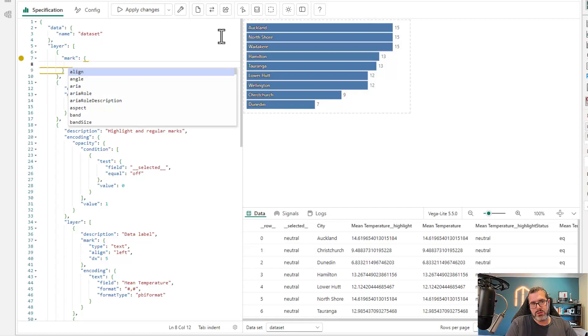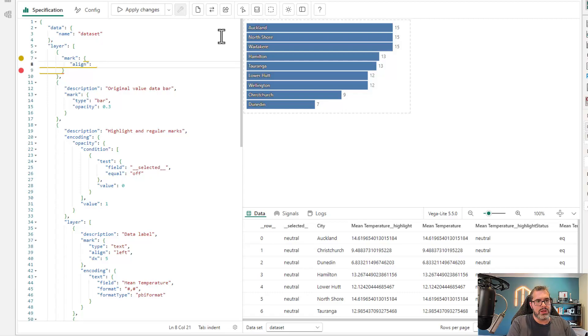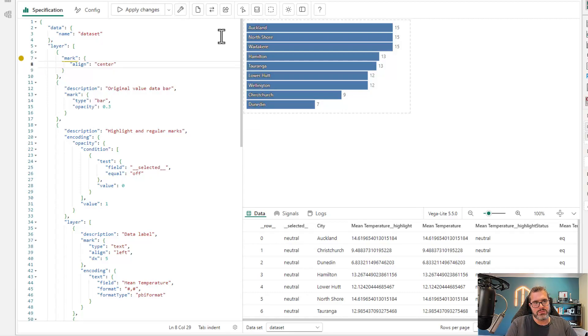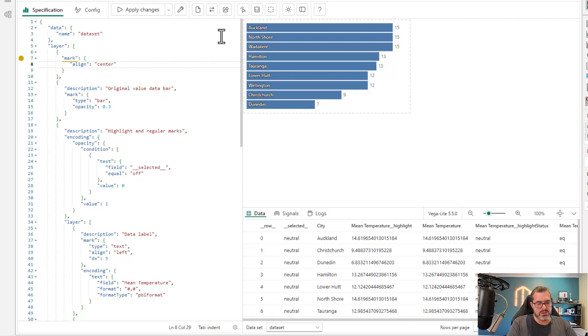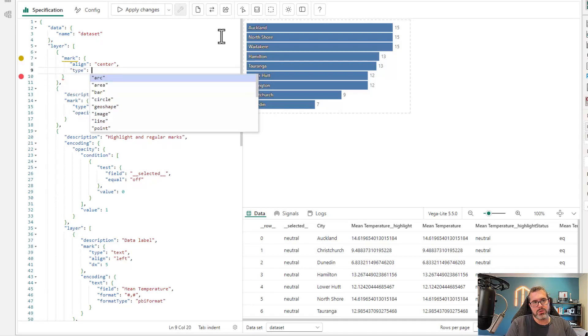I can see if I want alignment, I can bring that in. And the values that are available, center, left, or right. So I can align center, and I can use type, for instance, and look at the types of marks to reveal. I've got an arc, an area, a bar, a circle, all kinds of things.